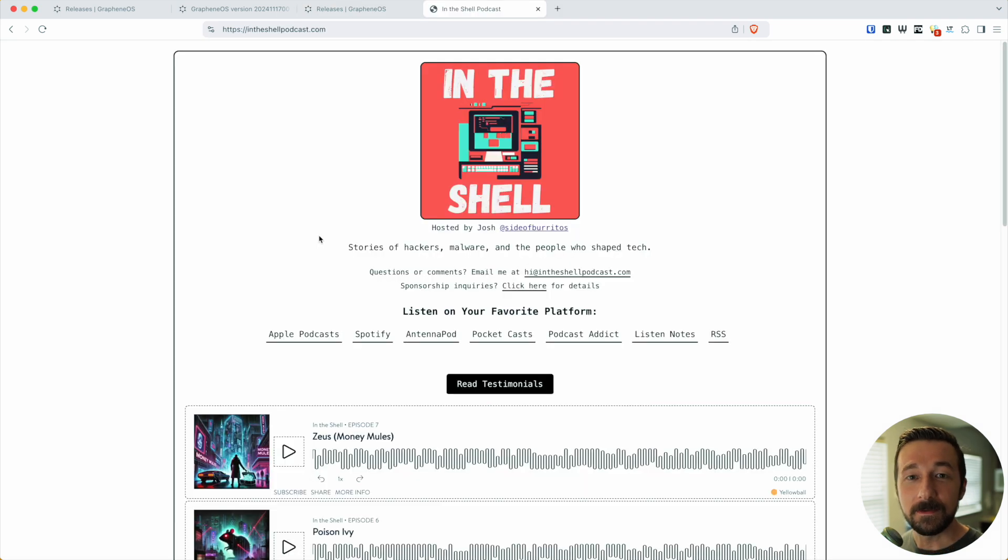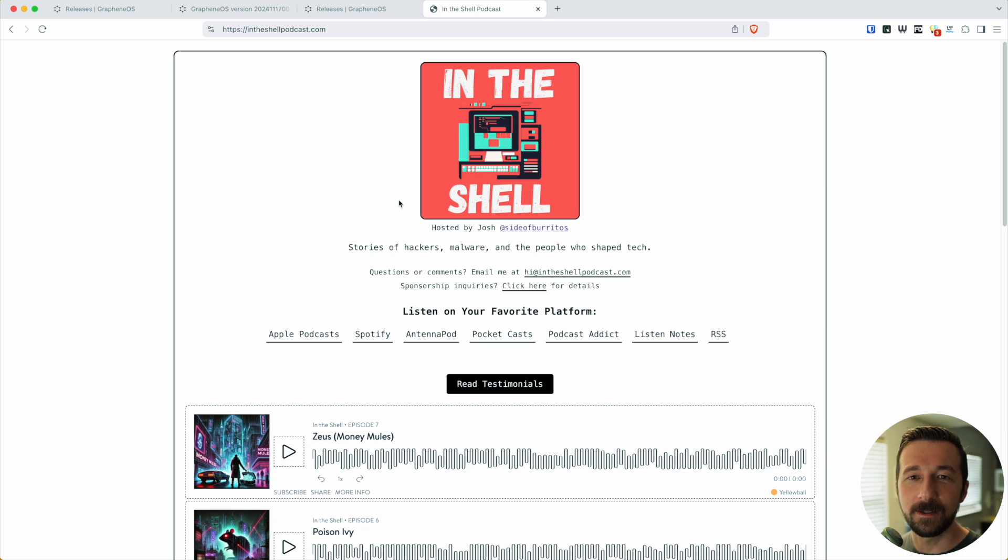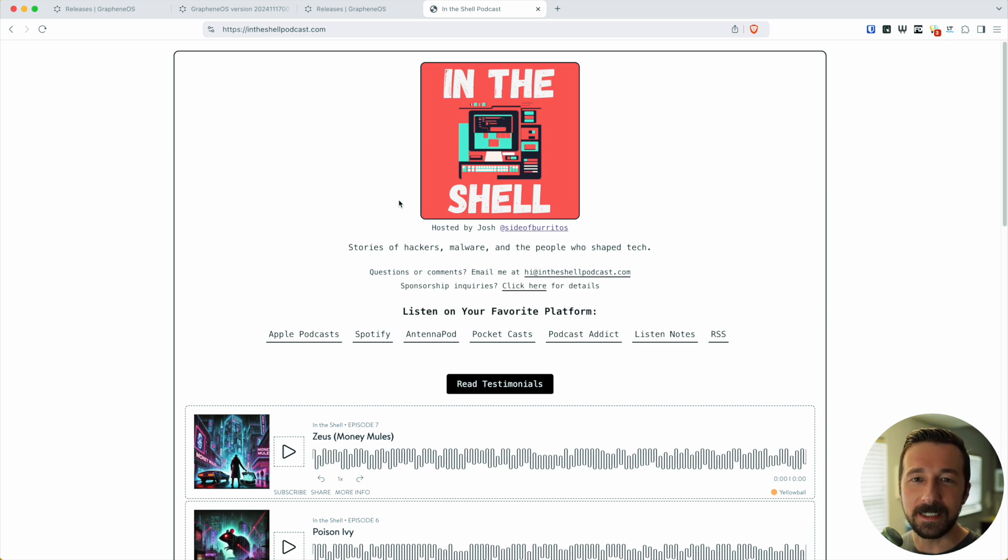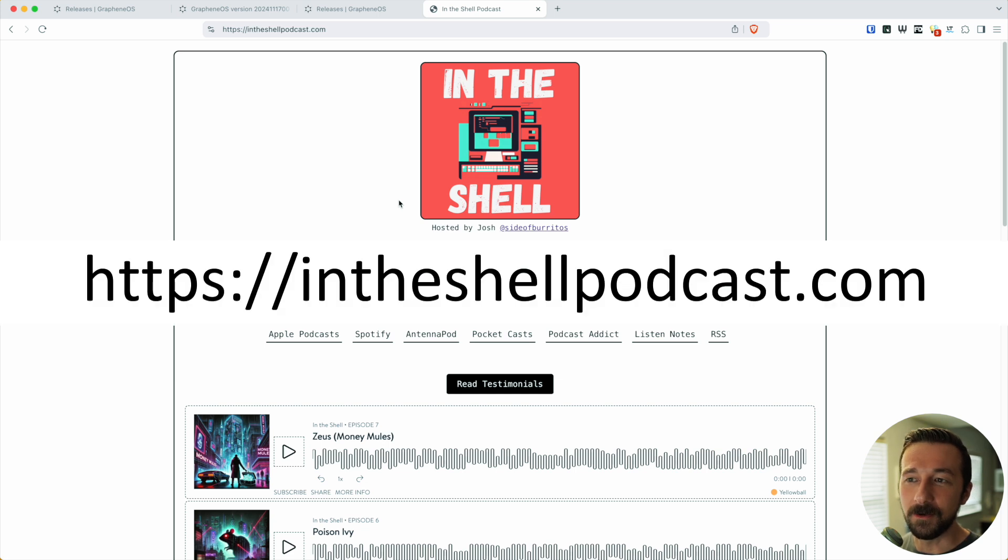I know that was a lot of information. If you ever need a break, you can check out my new podcast called In The Shell. It's stories of malware, hackers, and the people who shape tech. If you want to find out where you can listen, head on over to intheshellpodcast.com.